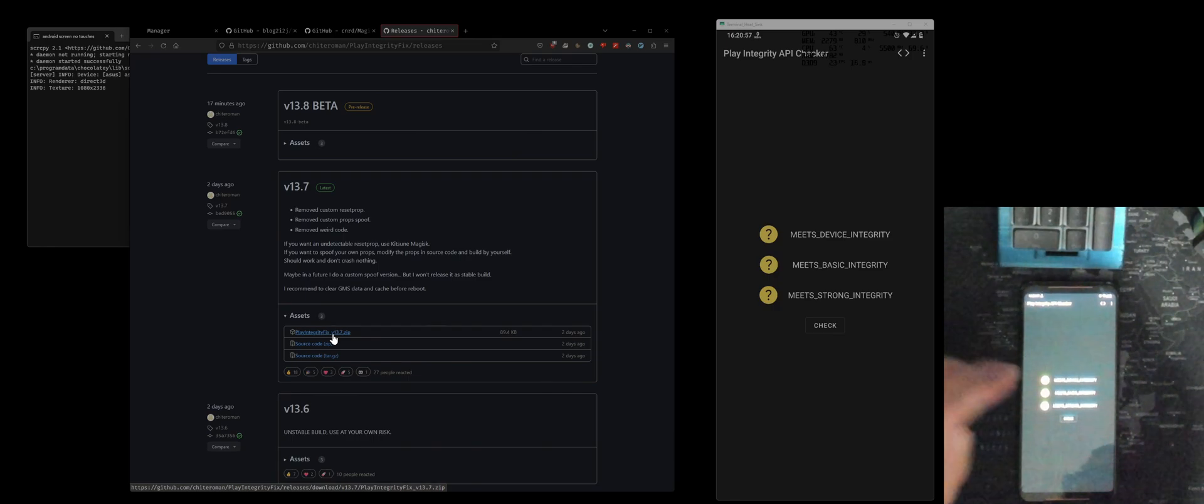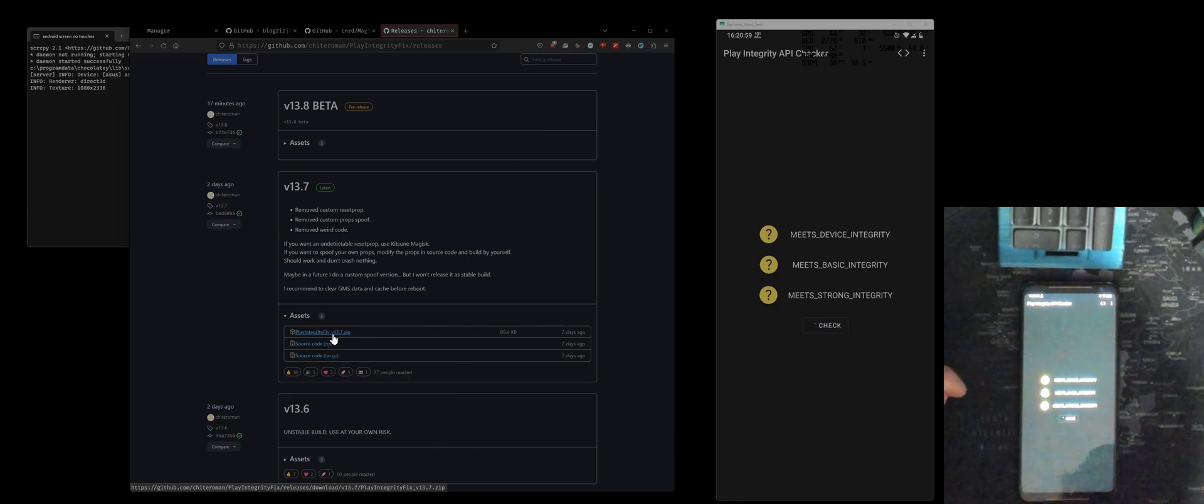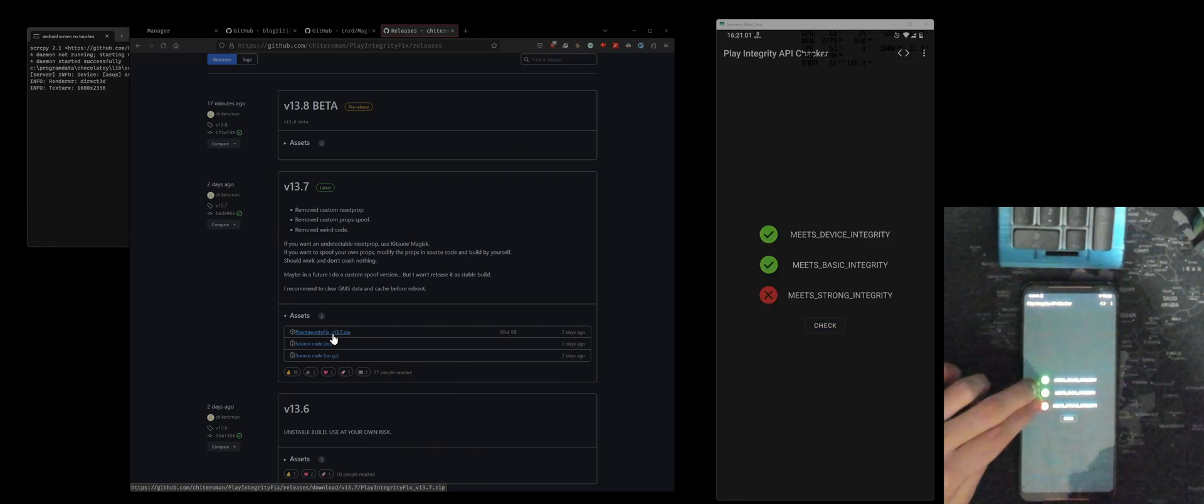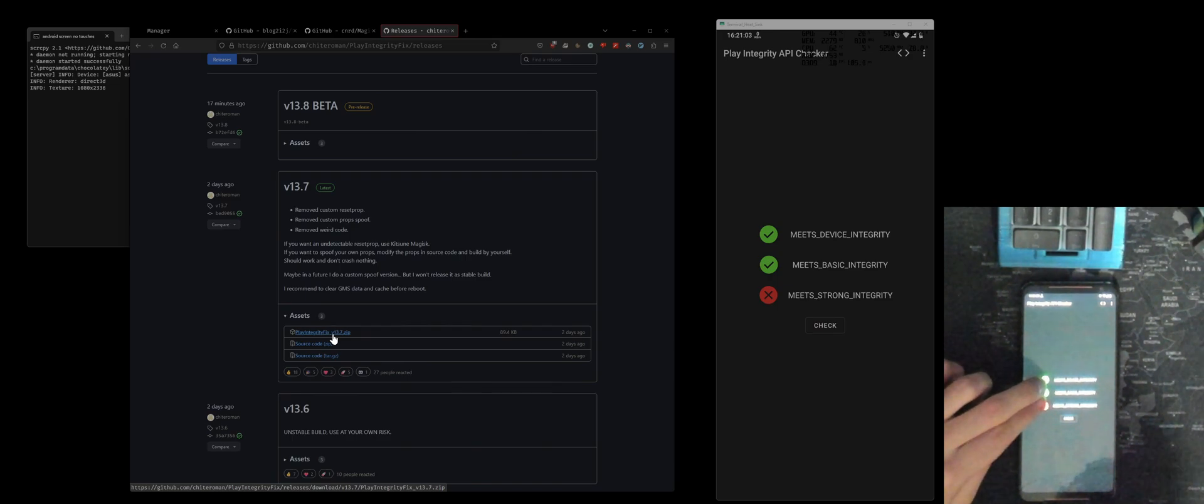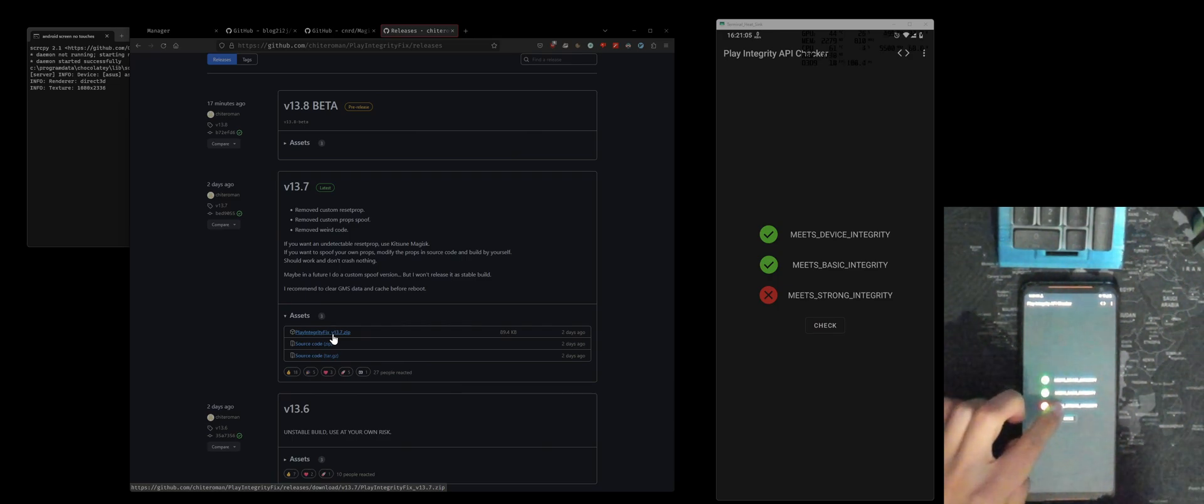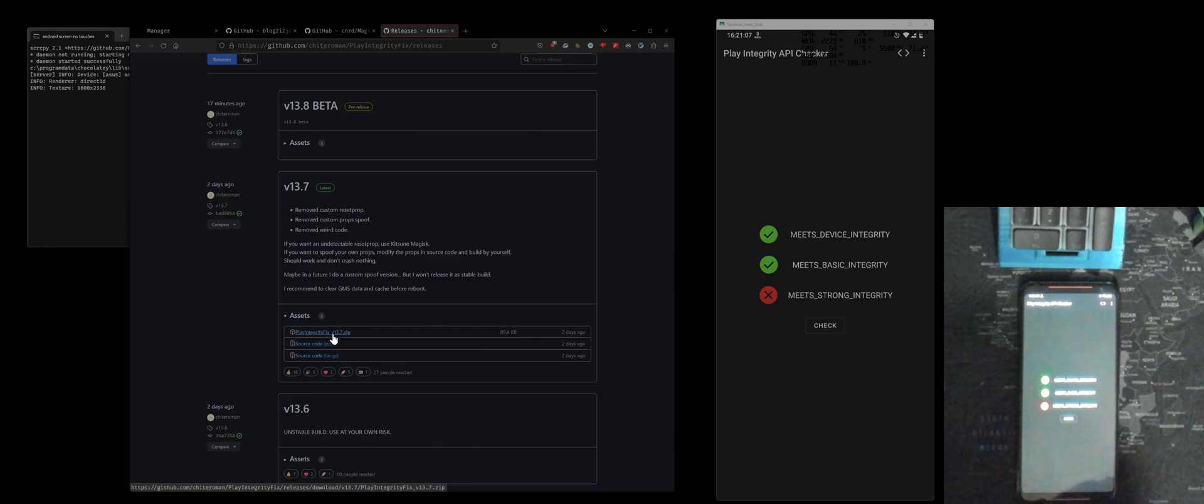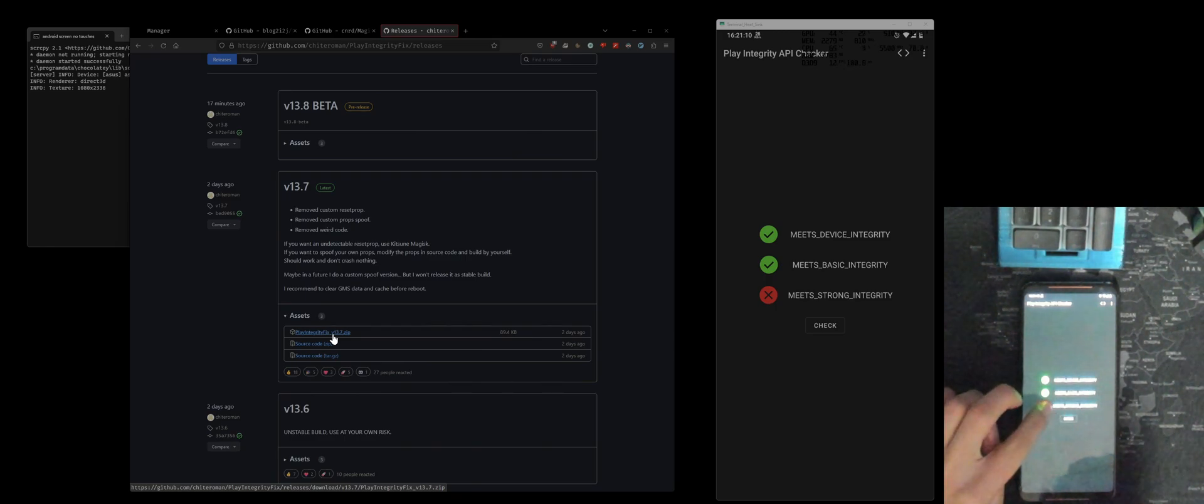Integrity Checker, this is also an app you can download from the Play Store. Run this and then you should meet two of these. You'll never meet this last one here simply because the bootloader is unlocked. Make sure these two are fine.